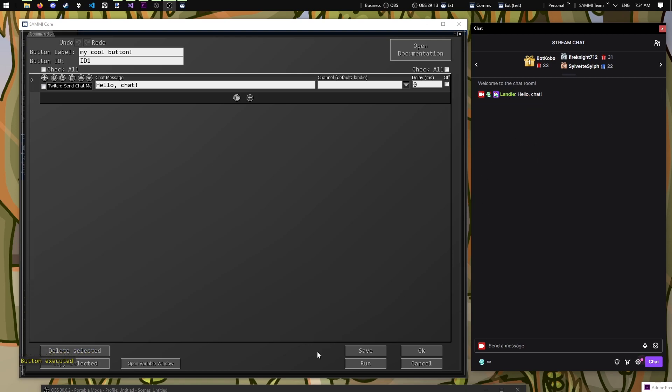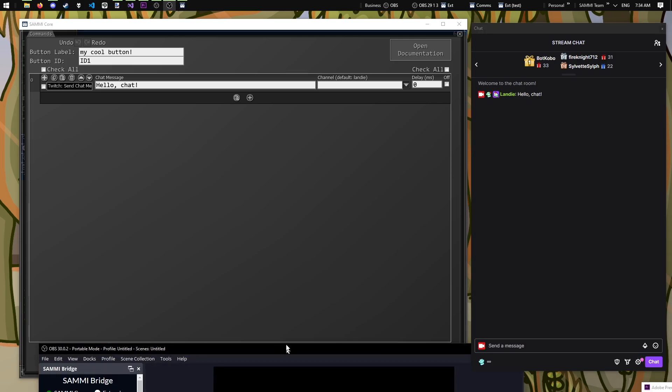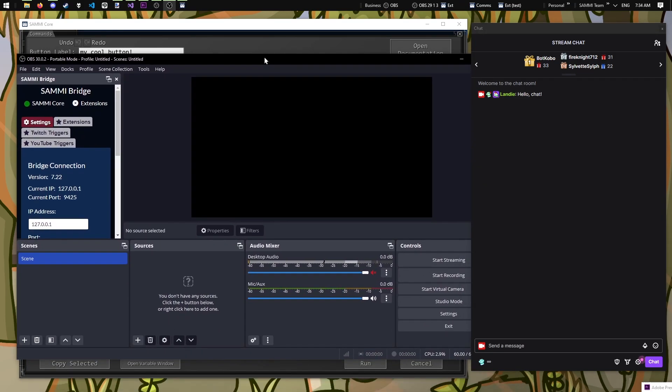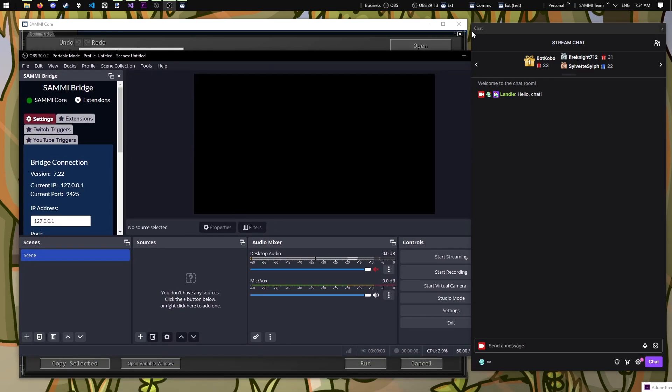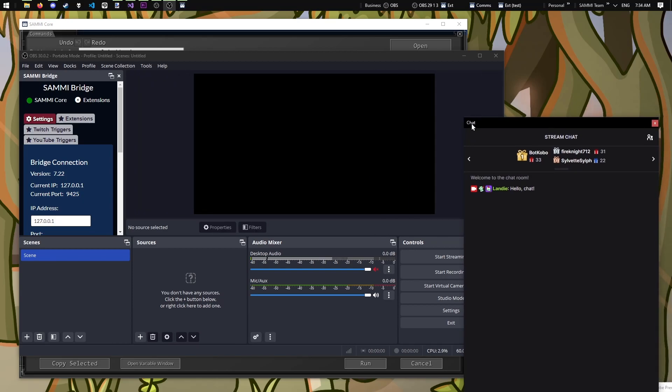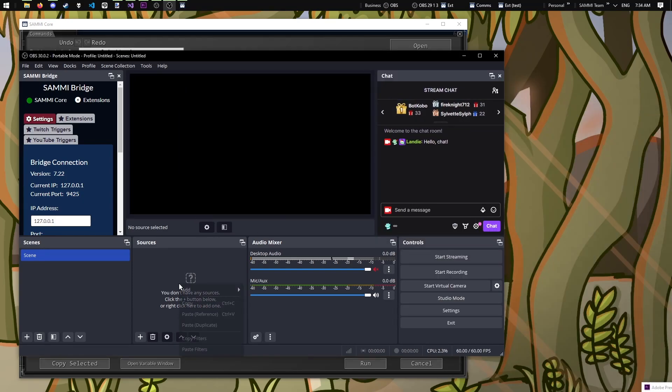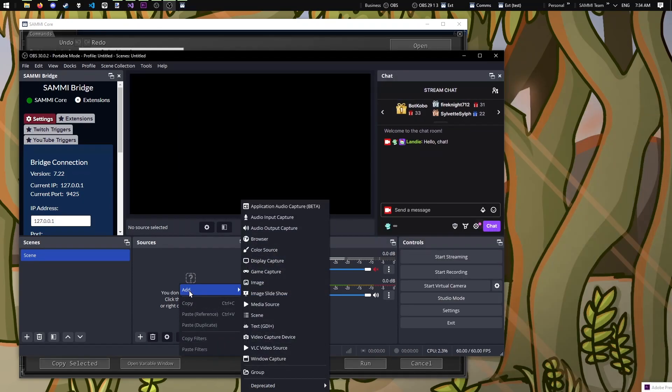Let's add a little bit more using an OBS command so we can have the text display in OBS and have the chat message send to Twitch chat simultaneously. Let's quickly add a text source in OBS and just name it message.